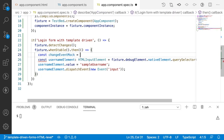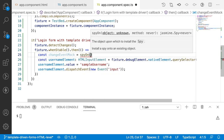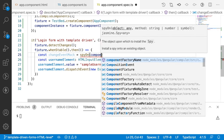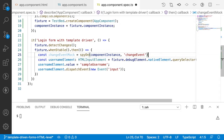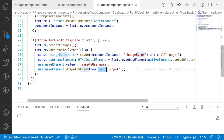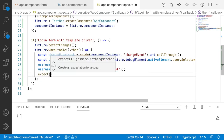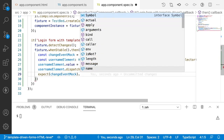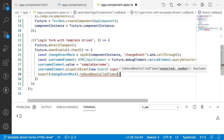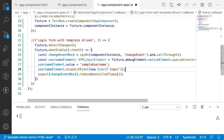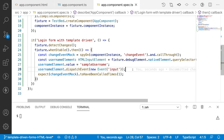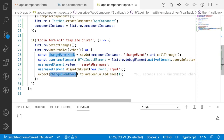`const changeEventMock = spyOn(componentInstance, 'changeEvent').and.callThrough()`. Whenever I emit this input, this mock has to be called. So the expectation is: `expect(changeEventMock).toHaveBeenCalledTimes(1)`. I am updating the value only one time, so it has to be called at least once. When there is an input change, ngModel should update, and then the change event should trigger.